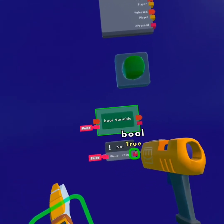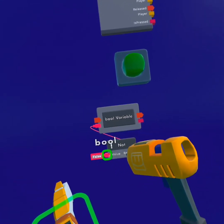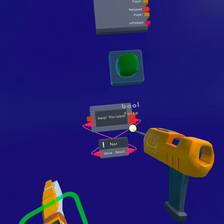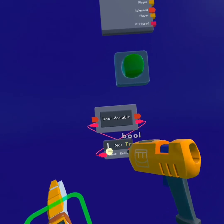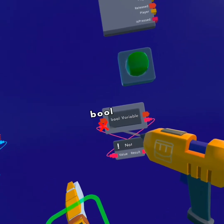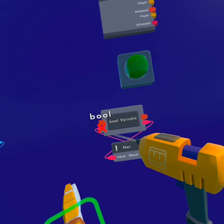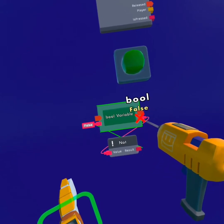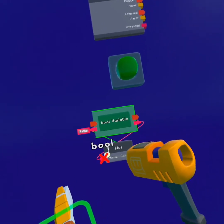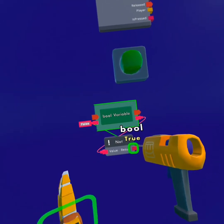You can also connect it with a not. And what a not does is it outputs the opposite of what is being input into it. So here it's outputting a false and it will get turned into true.